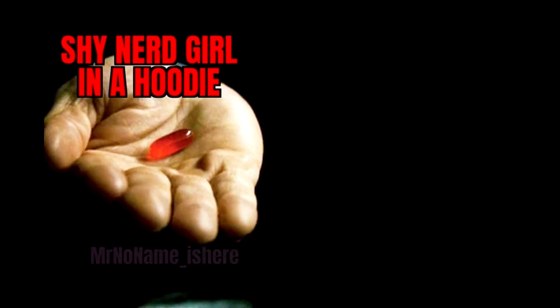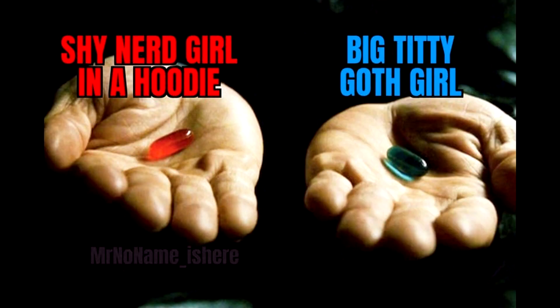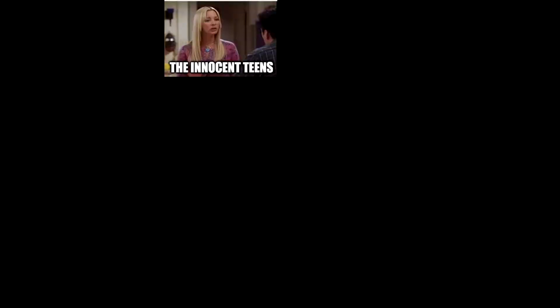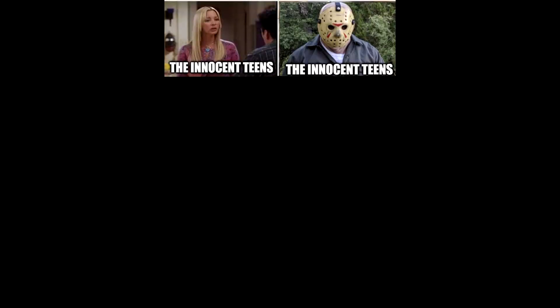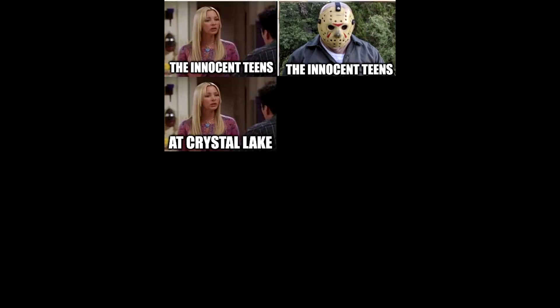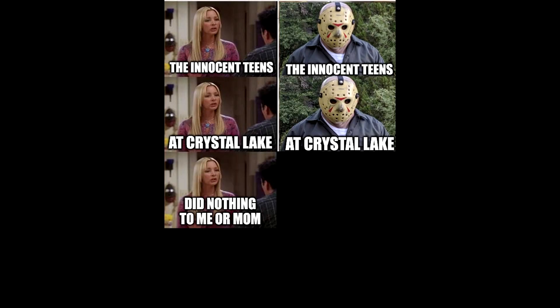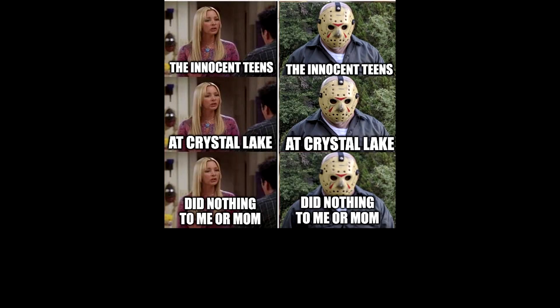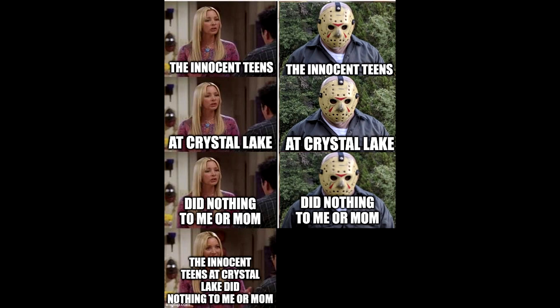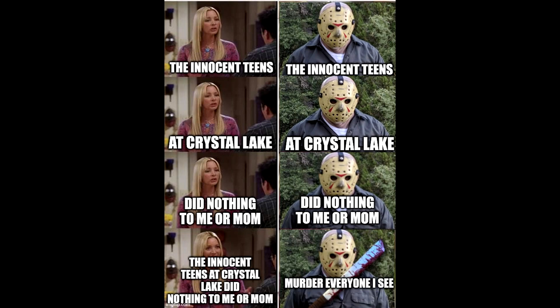Shy nerd girl in a hoodie. Big titty goth girl. The innocent teens. The innocent teens at Crystal Lake. At Crystal Lake. Did nothing to me or mom. Did nothing to me or mom. The innocent teens at Crystal Lake. Did nothing to me or mom. Murder everyone I see.